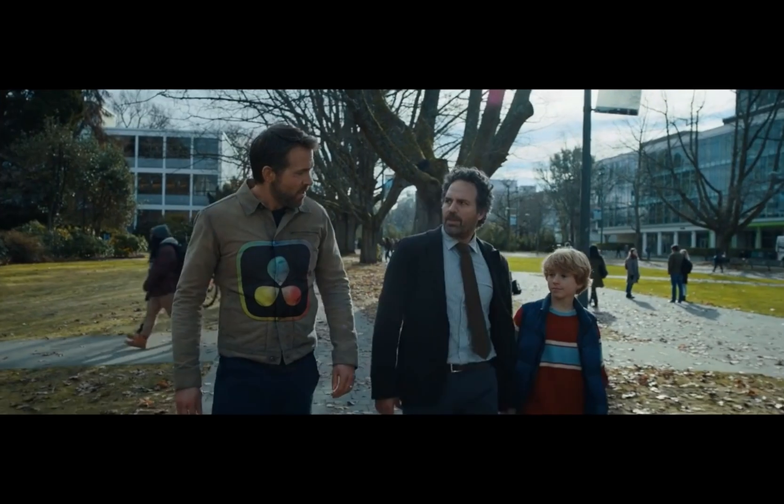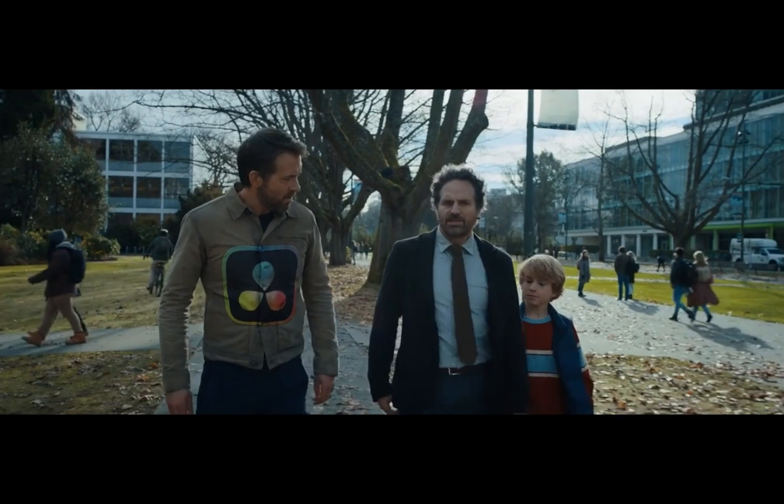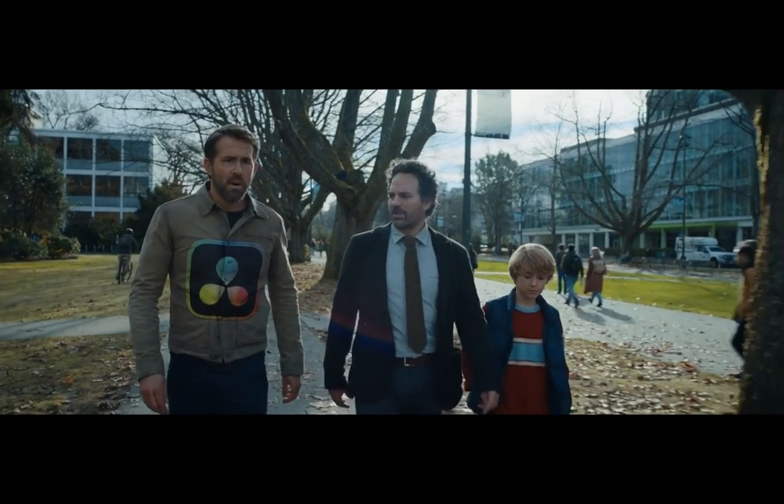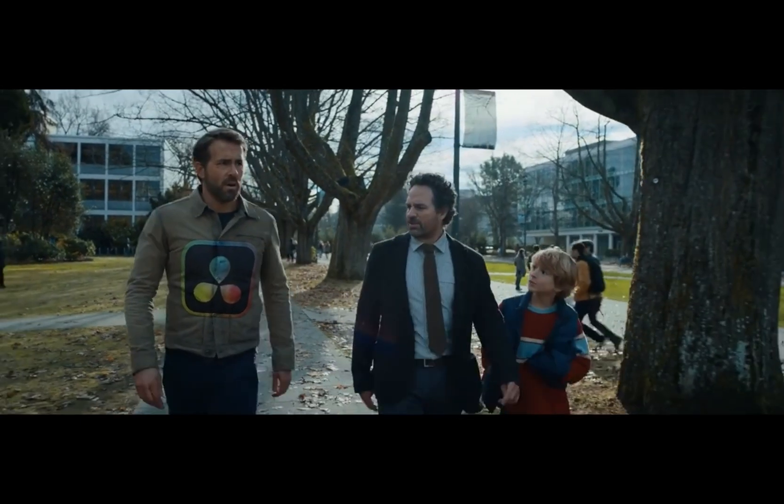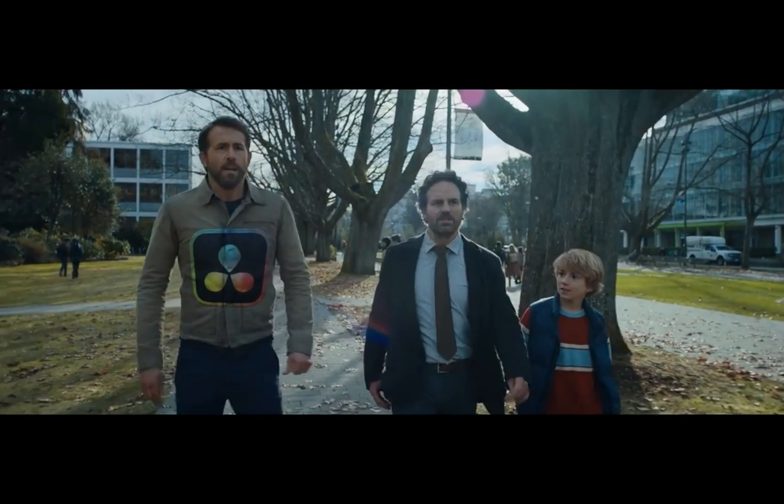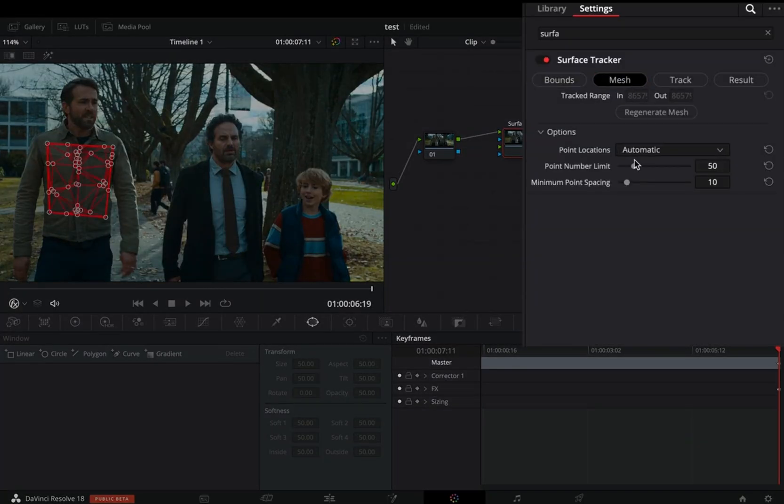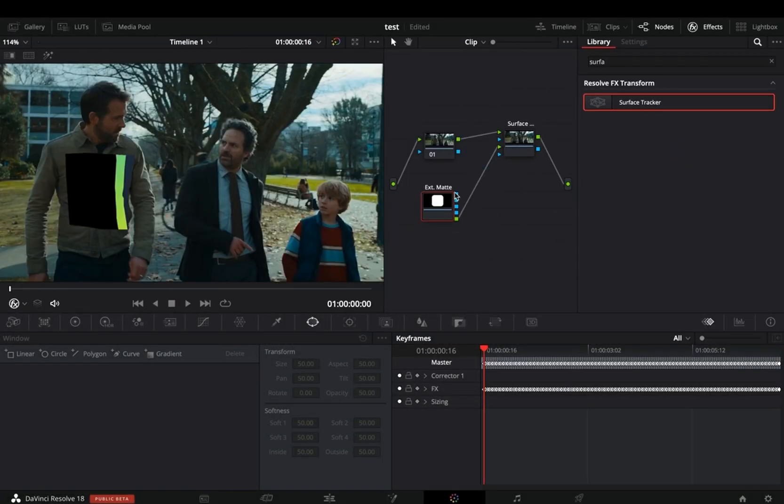The Surface Tracker comes with DaVinci Resolve 18, and it's pretty clear what it is doing. You can track almost any surface and place an image on it.